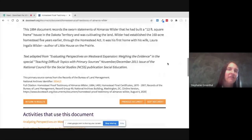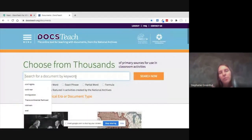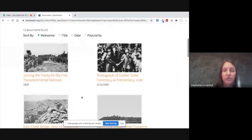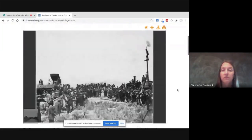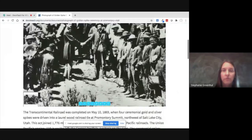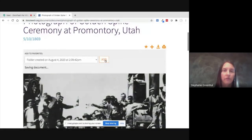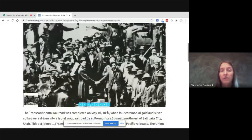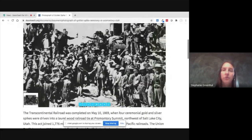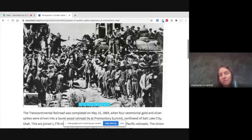Going back to the menu and document search, you might want to search for a broad topic like Westward Expansion or think about subtopics. What if I searched for the transcontinental railroad — obviously an important part of Westward Expansion? Here are several primary sources, for instance this image of joining the tracks, and here's our golden spike ceremony at Promontory Point. I'll add this one to my folder. This would be a great one to think about perspectives in history and representation — for instance, who is or isn't represented in this photograph. We know many Chinese laborers worked on the railroad but are not pictured here.